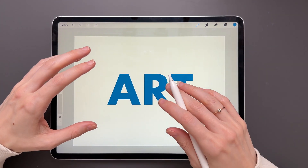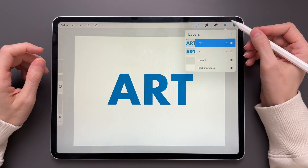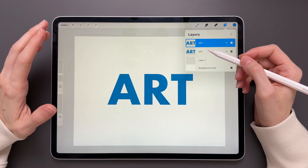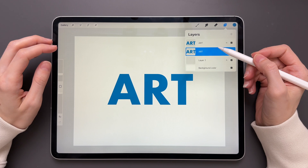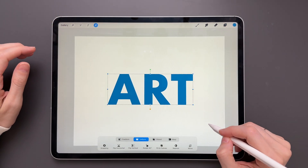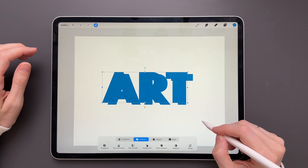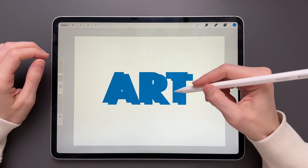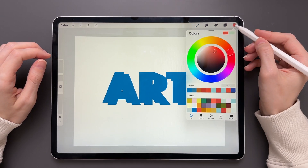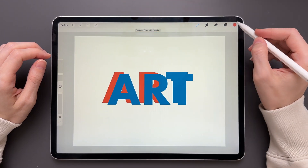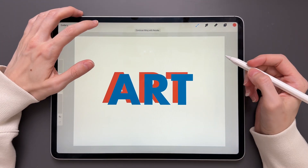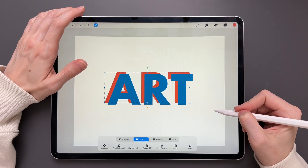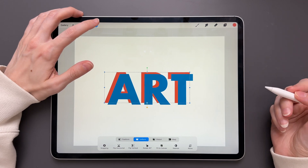Now we need to adjust the shadow layer. The top layer will be my main word and the bottom layer will be my drop shadow. So we'll go to the bottom layer, click on Transform, and move this layer somewhere to the side. We can also change the color of the drop shadow — I'll choose red to see it a little better — and adjust the position a little.